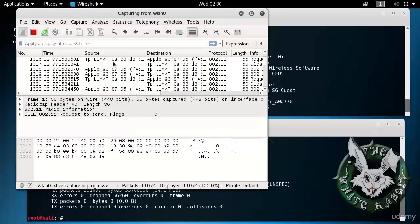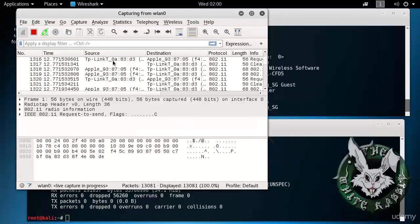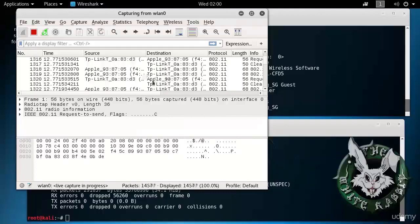We see that Wireshark understands MAC addresses to have certain prefixes, meaning that they are manufactured by certain vendors because the different vendors are assigned MAC addresses in certain ranges of the address space. So it automatically interprets that for us, TP-Link, Apple, and so on.